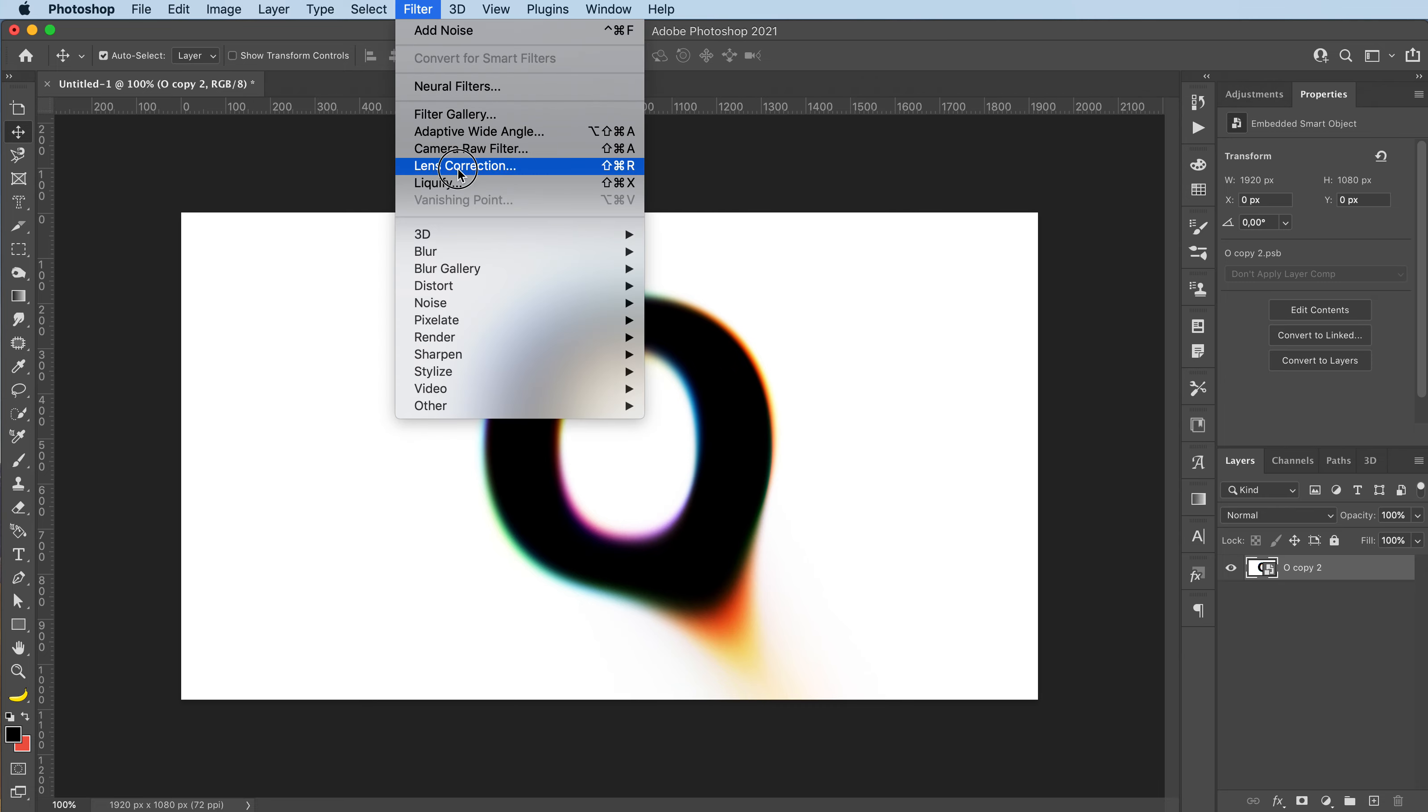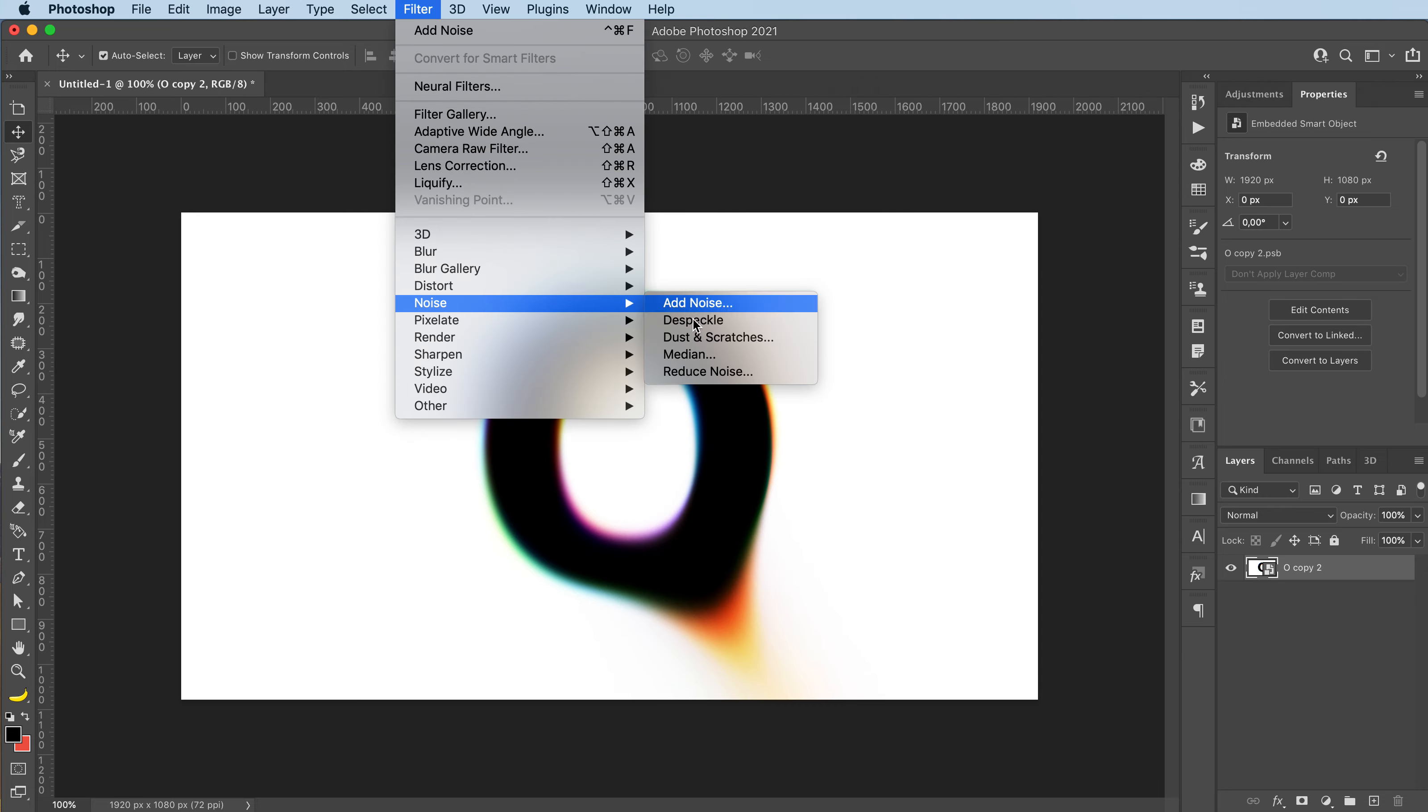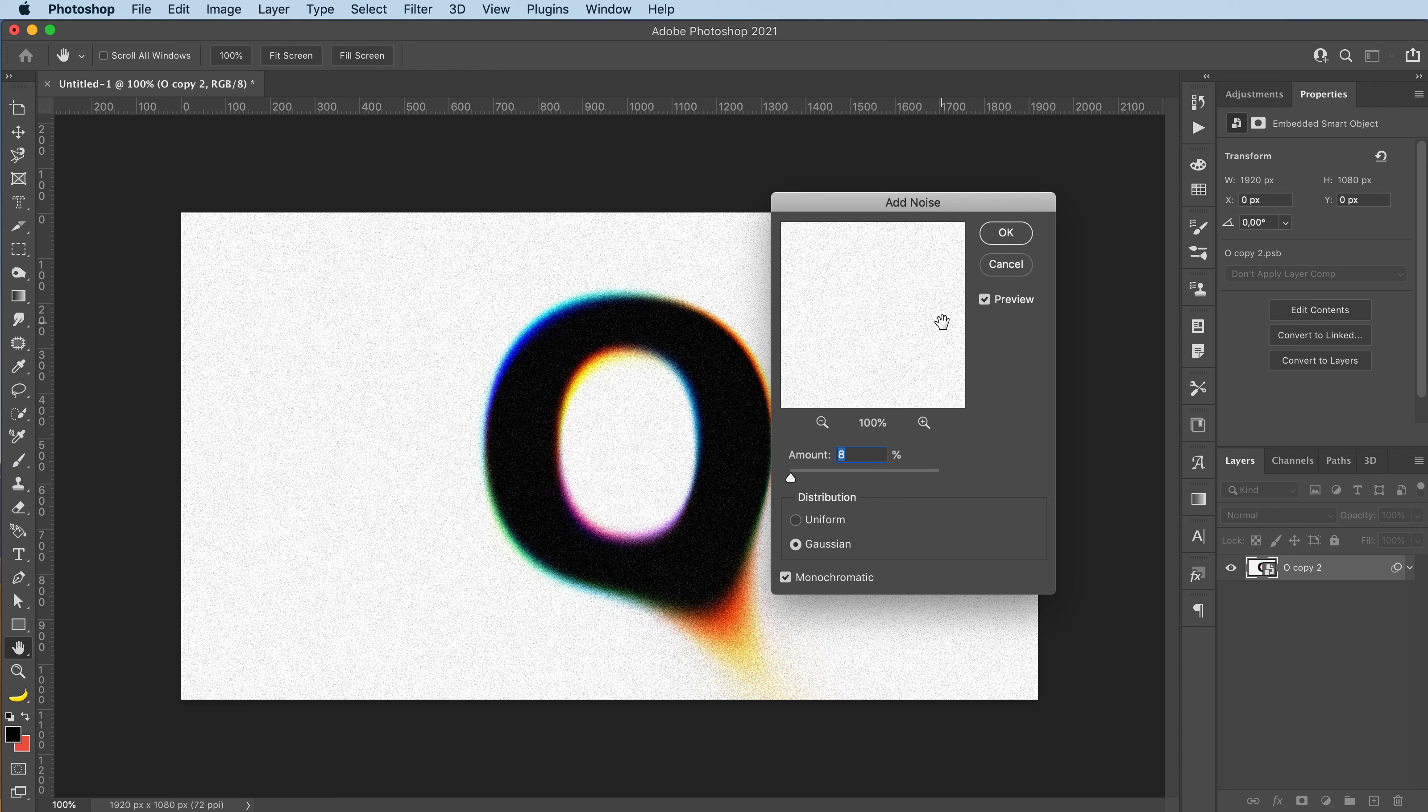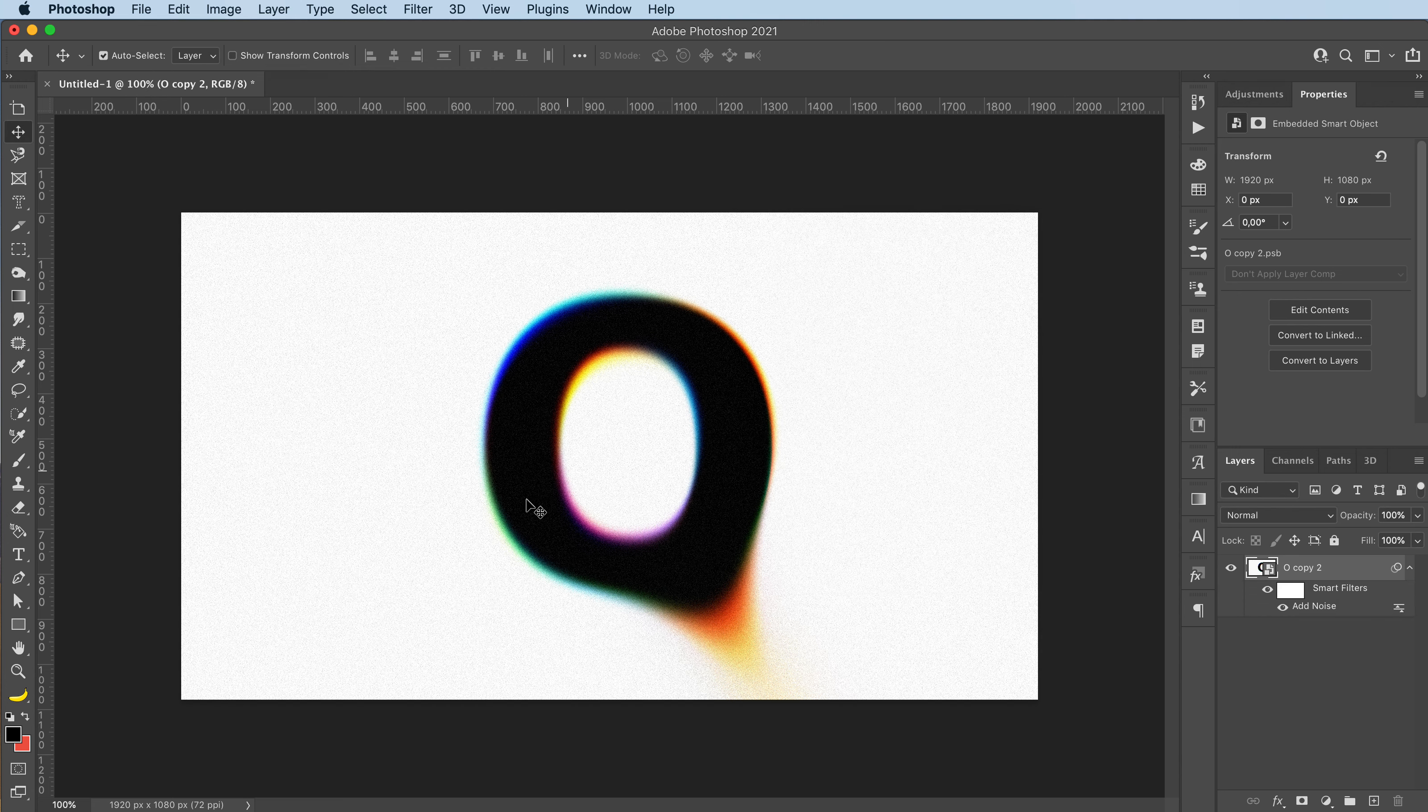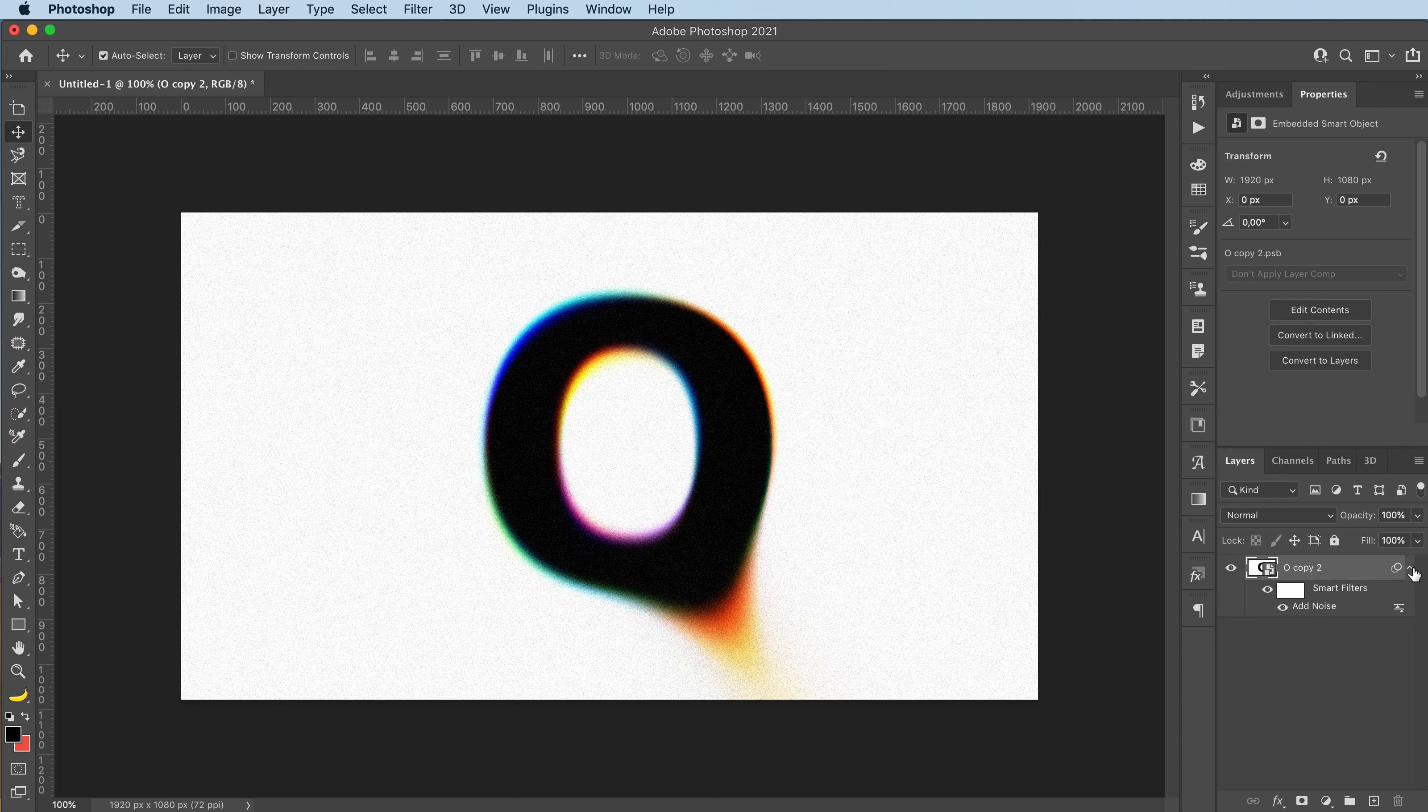And then we can add some noise. And yeah, that's basically it. I hope you guys enjoyed this tutorial.